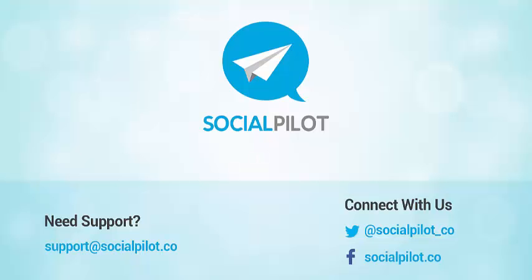If you encounter any trouble using our Content and Feed feature, feel free to write us at support@socialpilot.co. Thank you for watching.